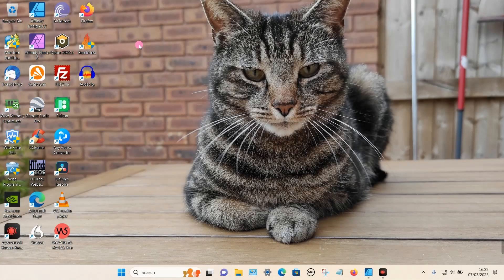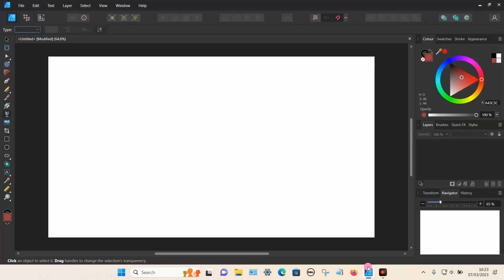In this video I'm going to show you how you can apply the transparency tool more than once using Affinity Designer. For this demonstration I'm using version 2 of the software, but if you're using version 1 the process is exactly the same. Let's open up the program.